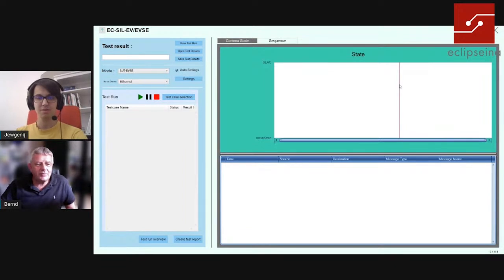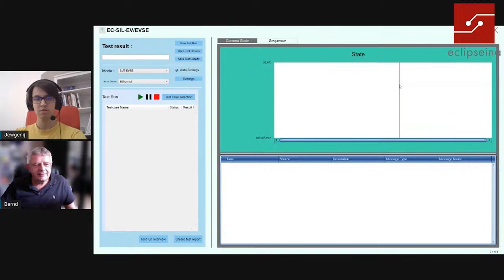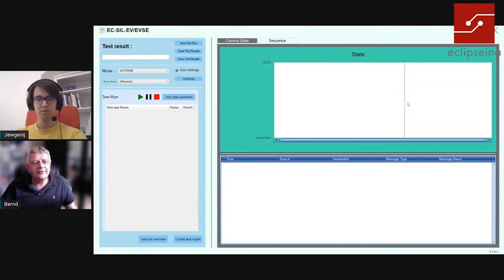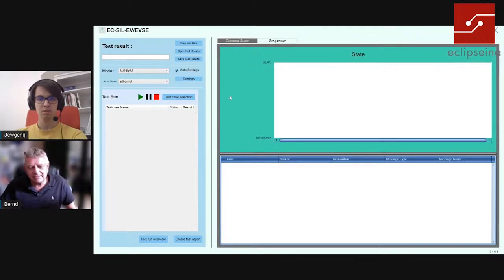Hello everybody, a very warm welcome to our new presentation for Software in the Loop. This is the fifth or sixth presentation — we have done the HIL presentation for all of you. If you haven't seen the Hardware in the Loop presentation you can find the videos on YouTube. This one is a live presentation today, so we show you live the test cases and the test facility here on the Software in the Loop.